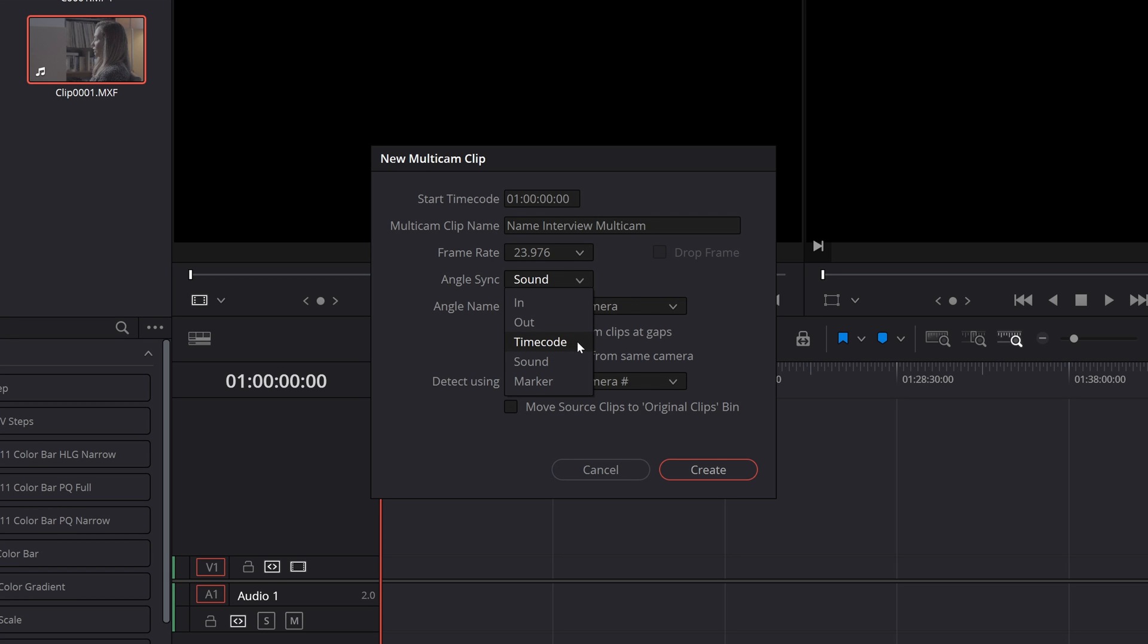The next option is timecode and timecode arguably the best method for handling multi-camera syncing. If your cameras were jammed and synced to a timecode generator they'll be embedded with the relevant metadata to utilize this technique so you will select that.